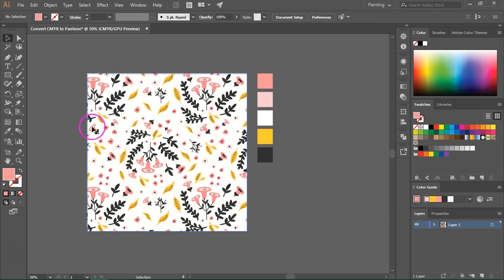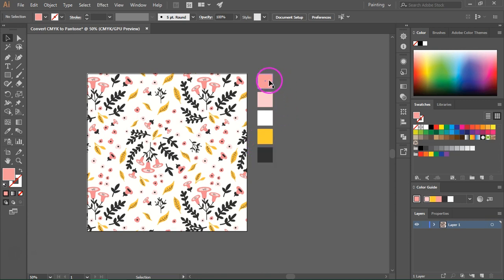I have here a seamless pattern I made and this is the color palette I used for the pattern. These are five rectangles that I filled with each of the colors I used for the design.